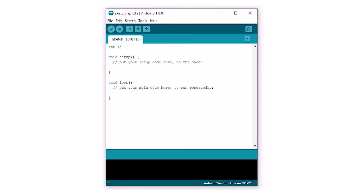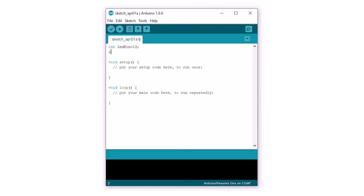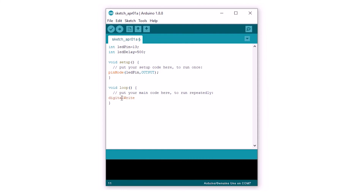Now let's write the code to make our LED blink. First we need to define the LED pin — we do it by writing: int ledPin = 13. Next we create a variable for delay: int ledDelay = 500. In the setup function we define the LED pin as an output pin. In the loop function we write how many times we want the LED to be on or off, and add a delay in between.